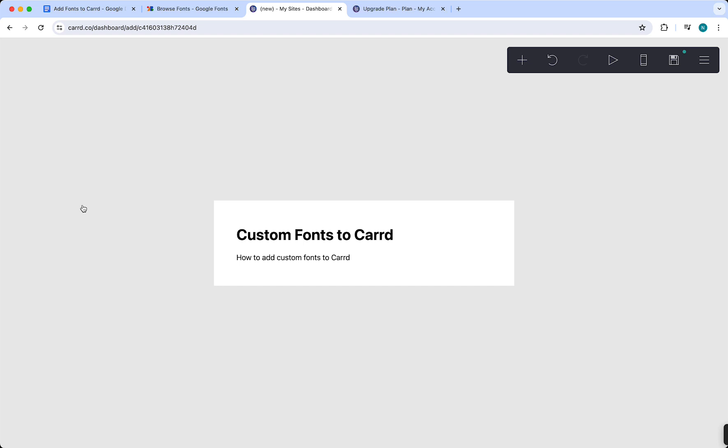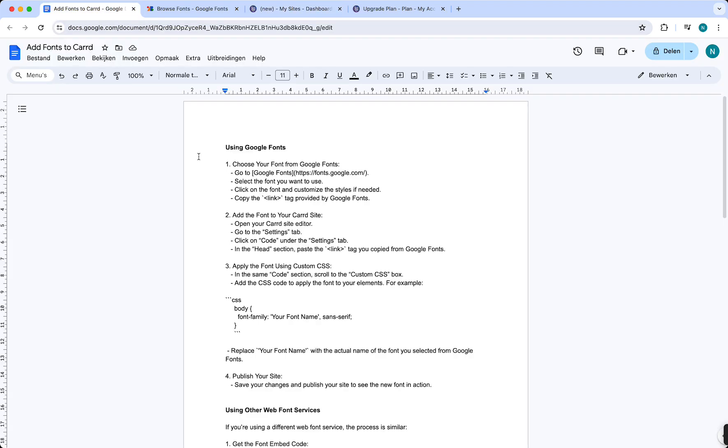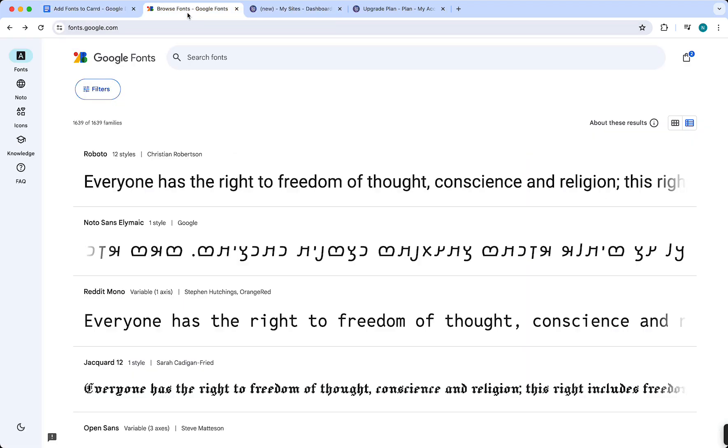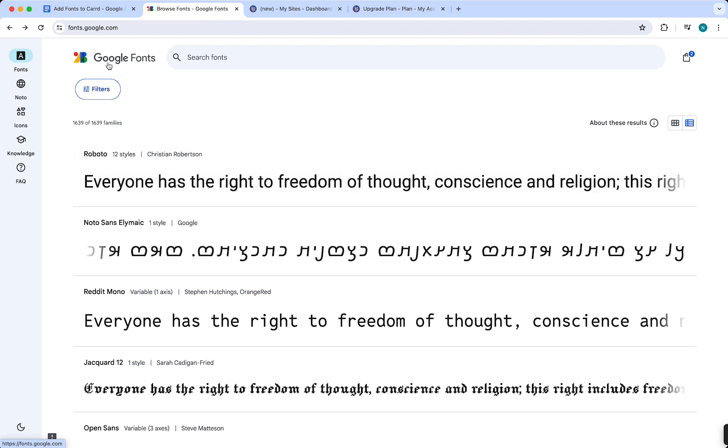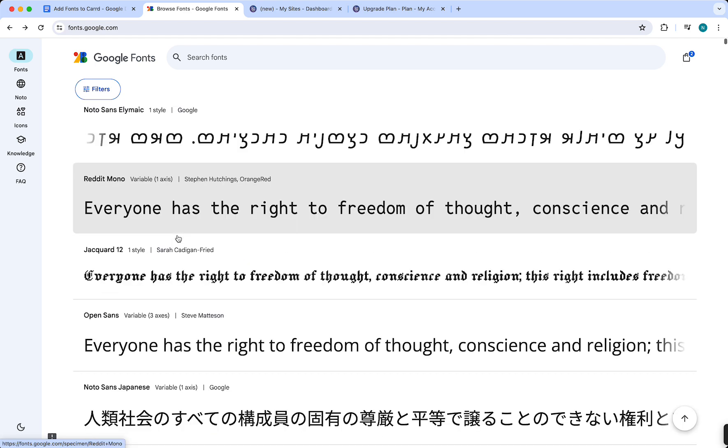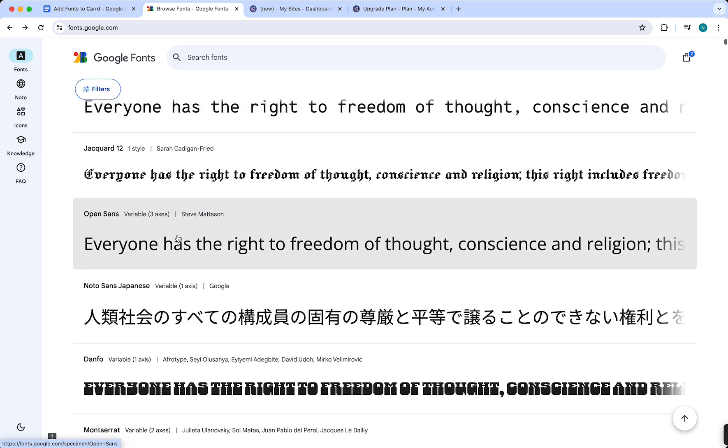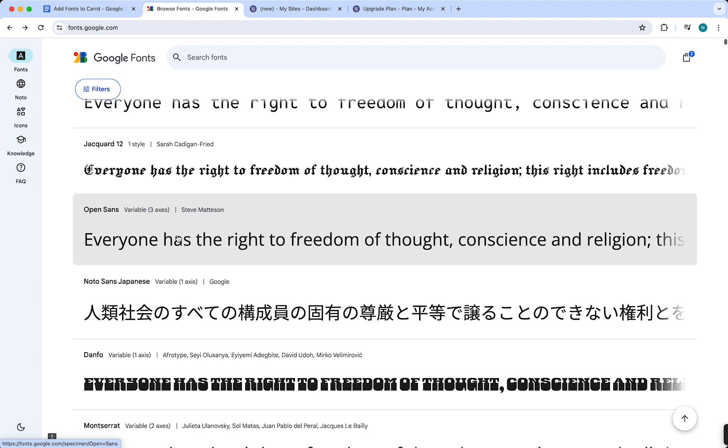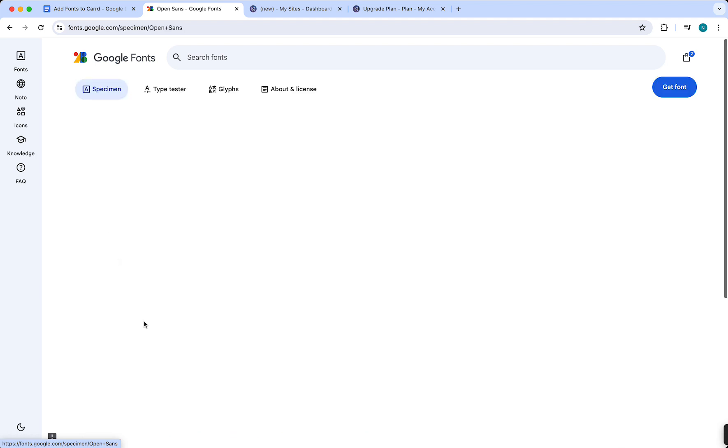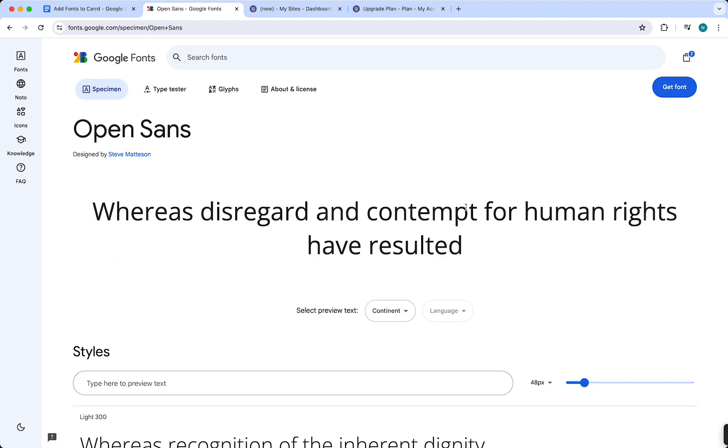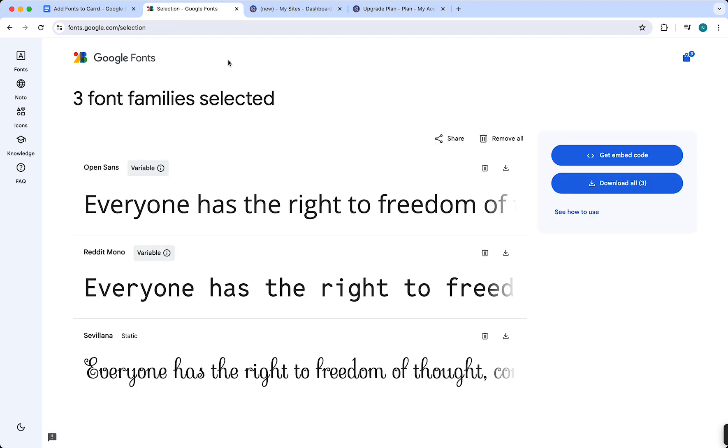So first of all, you need to go to Google Fonts. This is the first method because there are three. You just need to select a font that you would like to use, as long as the font is on Google Fonts. For example, let's select Open Sans right here, and then you need to tap on 'Get Font'.